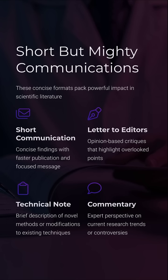Then we have short communications — small in size but mighty in message. Short communications equals quick results. Letters to editors equals critiques and clarifications. Technical notes equals new methods in a flash. Commentaries equals expert takes on hot topics.